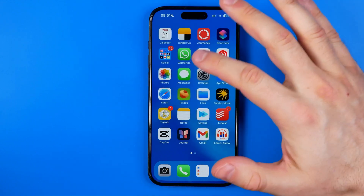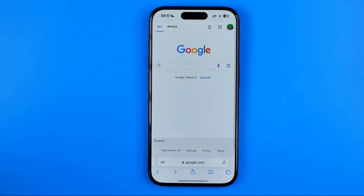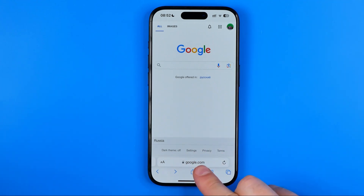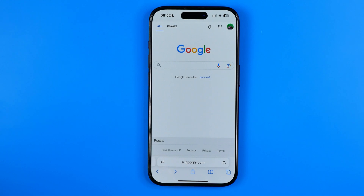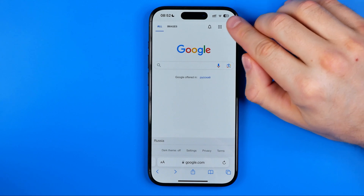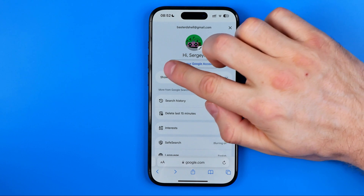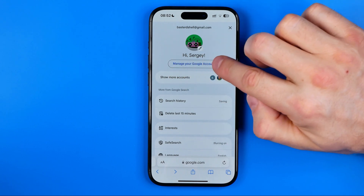Let's get started. First, open up a web browser — I'm going to use Safari — and then head over to google.com. After that, sign into the account whose password you would like to change to make it stronger. Then tap your profile picture and tap "Manage your Google account".